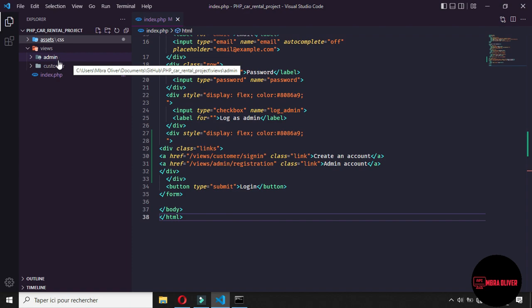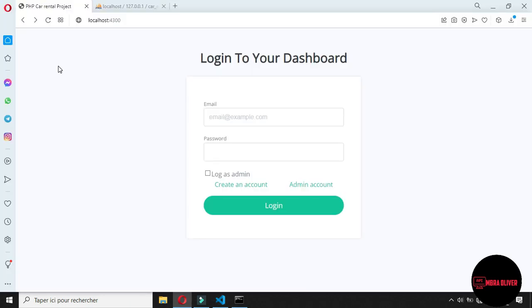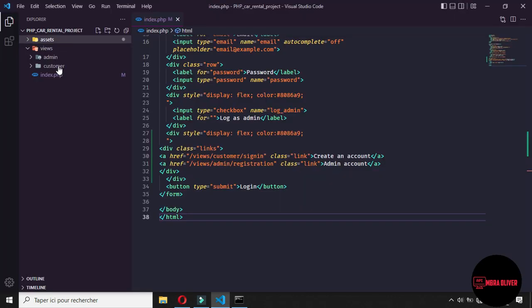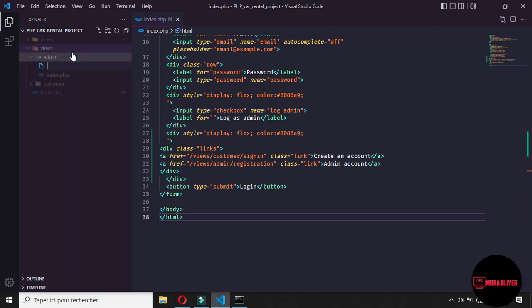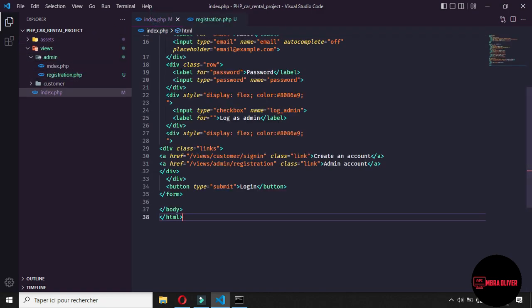So in this part of the tutorial, we will focus on the registration of the admin. Let's go to the admin folder and create a new file. This file will be the registration page, so let's call it registration.php. Let's go to the first index.php and take all the content and paste it in the registration file.